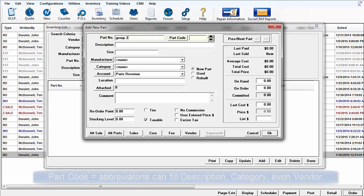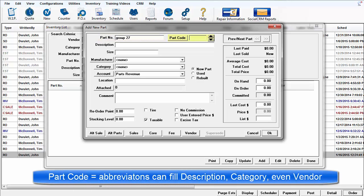Part Code is an abbreviation system as explained in Setup Standard Descriptions. Next, enter an appropriate description for this part.